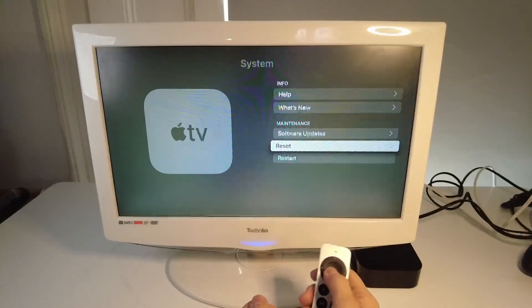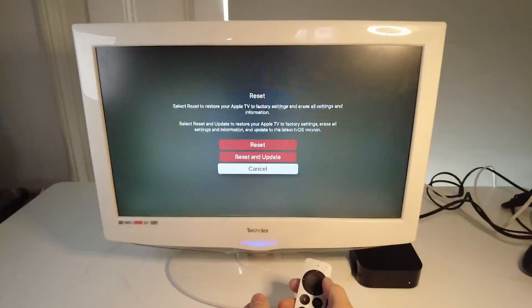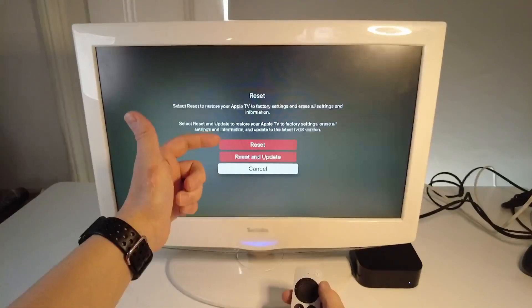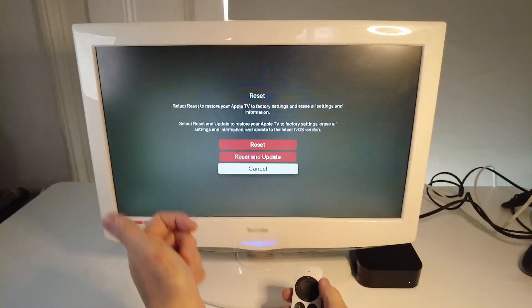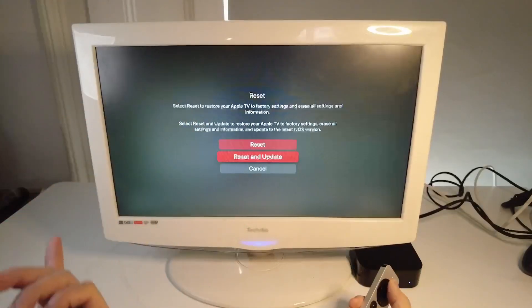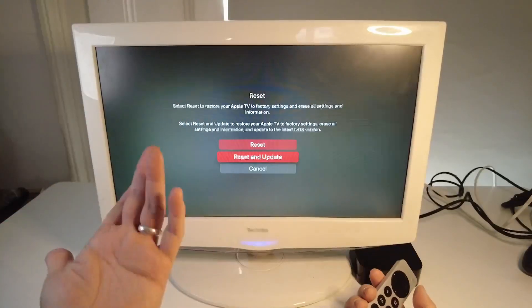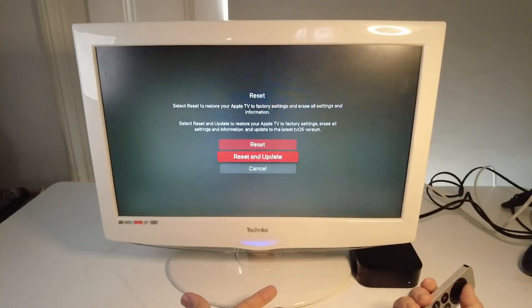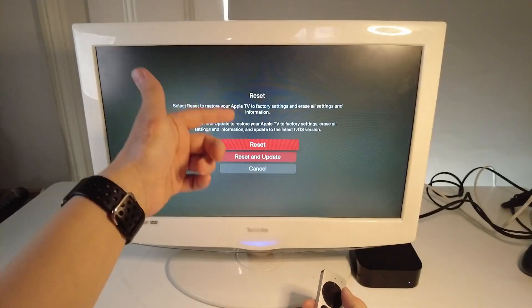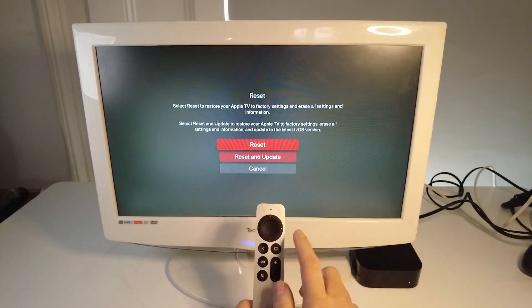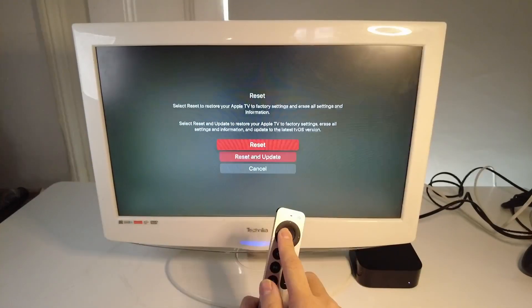I'm going to press the reset button here and now we're faced with the option to reset or reset and update. If you have the time you can reset and update, that's going to add some additional time onto this whole setup process, however I'm just going to reset my Apple TV and then press OK.